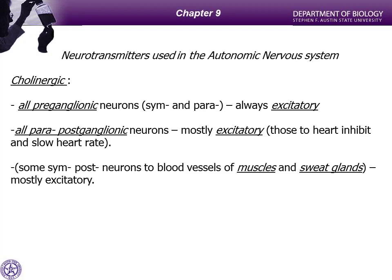We can also say all parasympathetic postganglionic neurons secrete acetylcholine and most are going to be excitatory. We do have a few exceptions, such as in the heart, where acetylcholine is actually going to inhibit and therefore slow the heart rate. But most are going to be excitatory — all parasympathetic postganglionic neurons secrete acetylcholine.